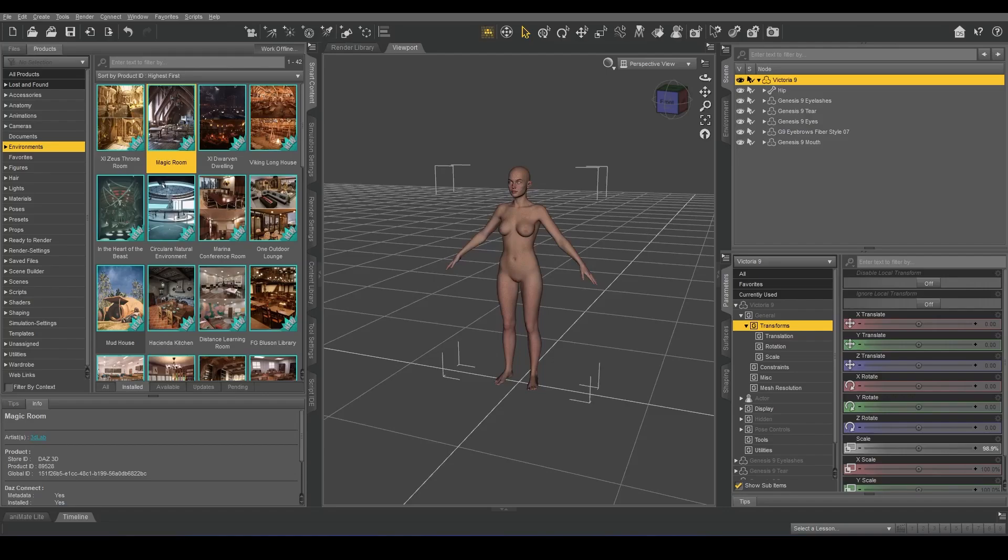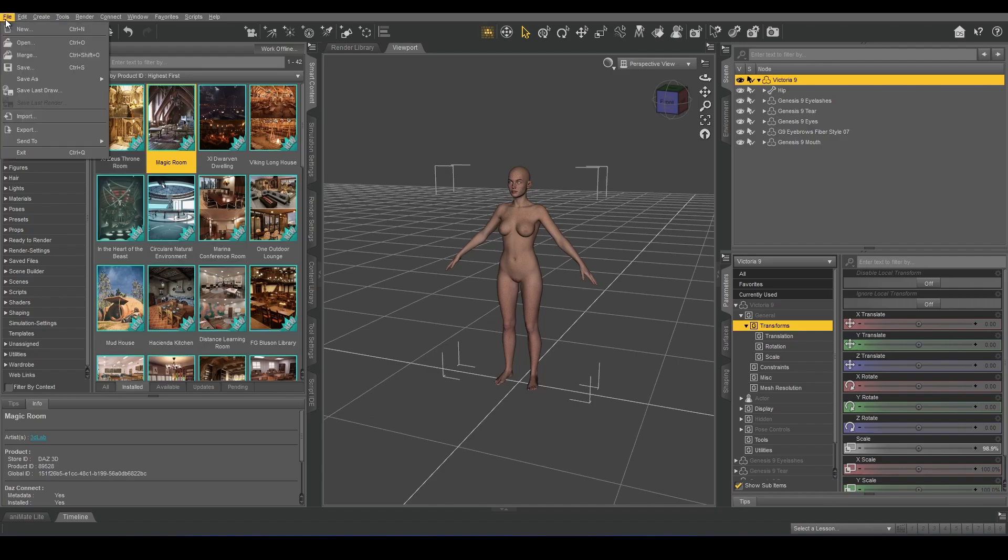This is a demo of the new rig conversion system that has been integrated into Blender. I have Victoria 9 in the scene.